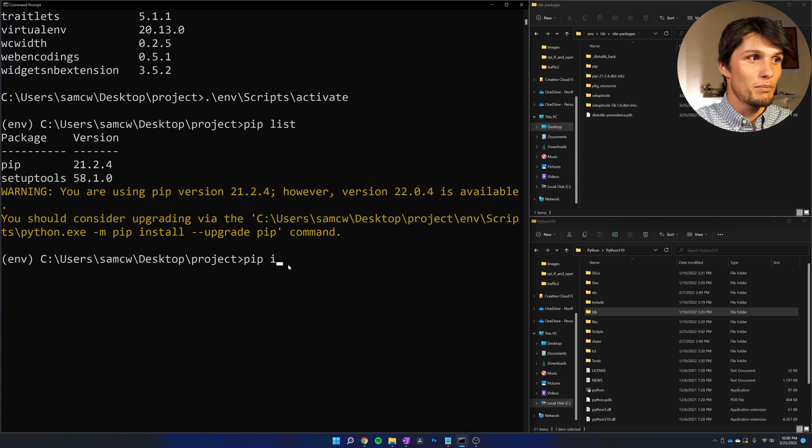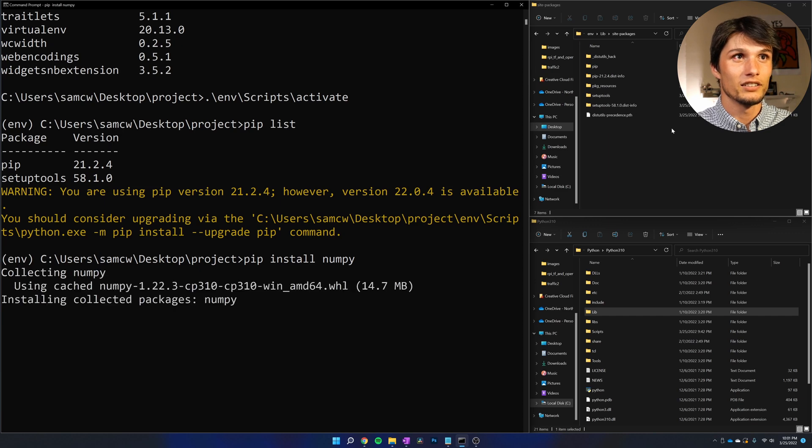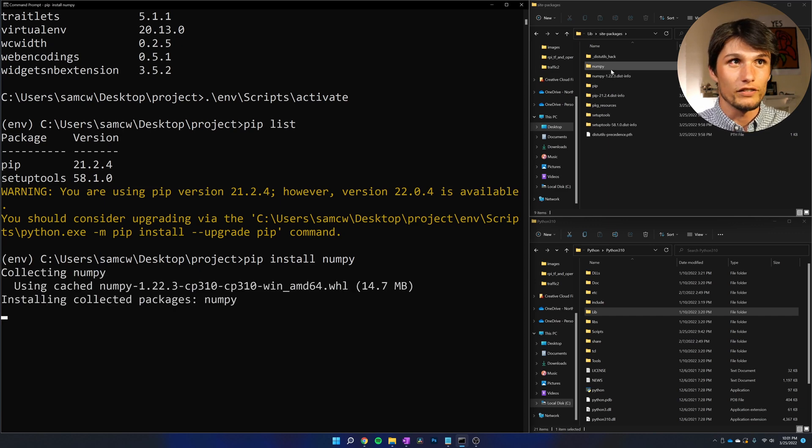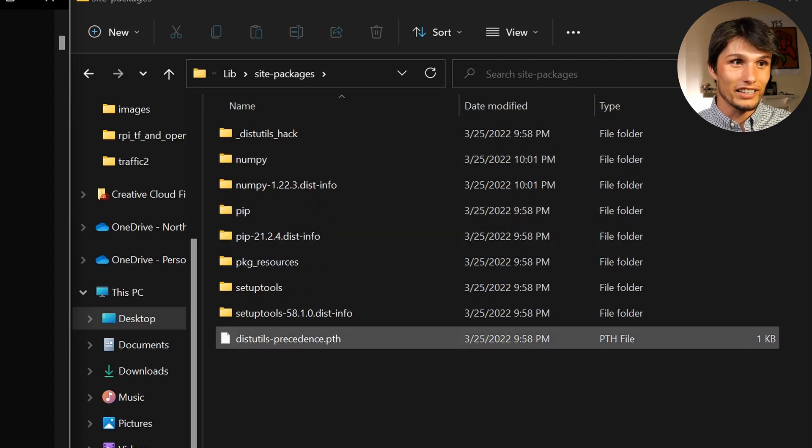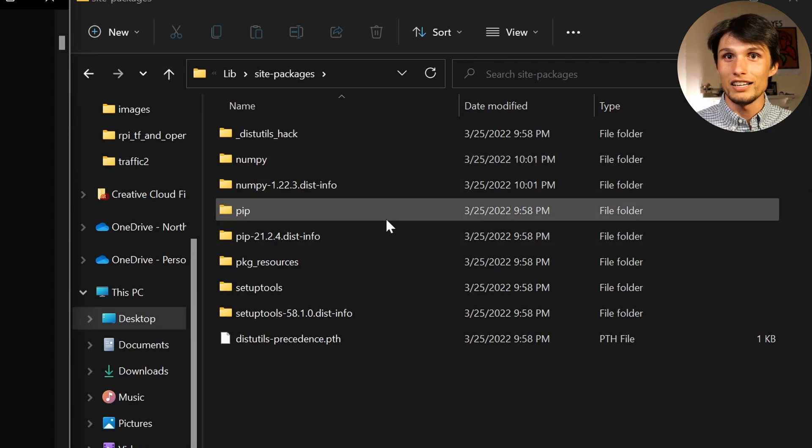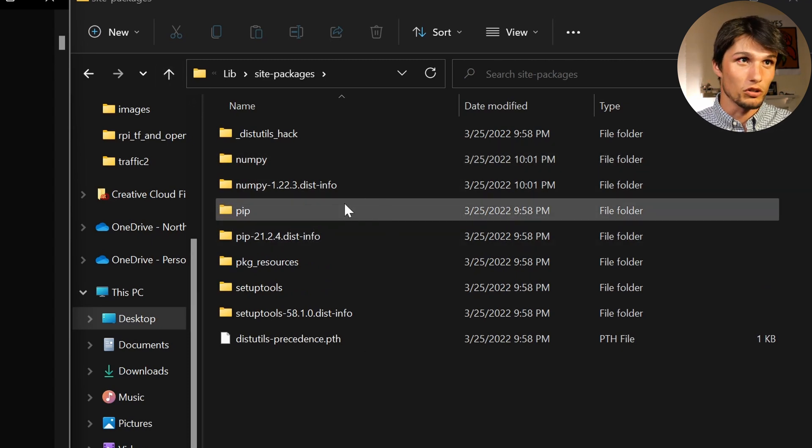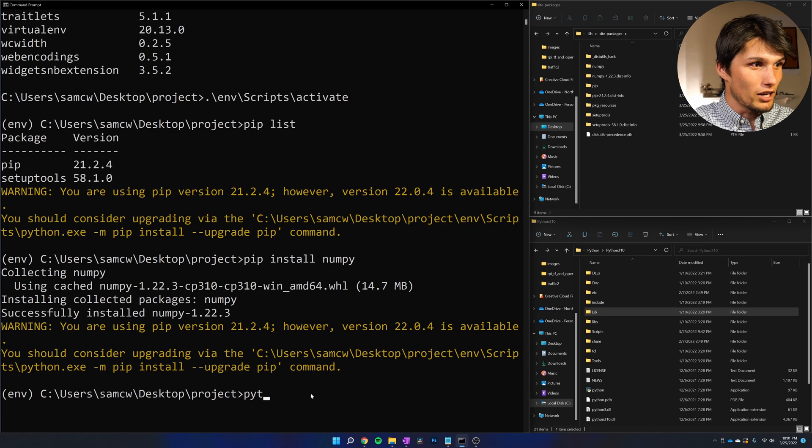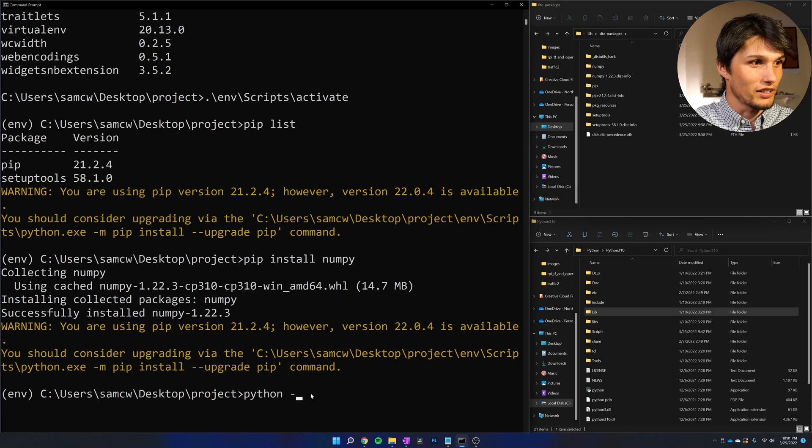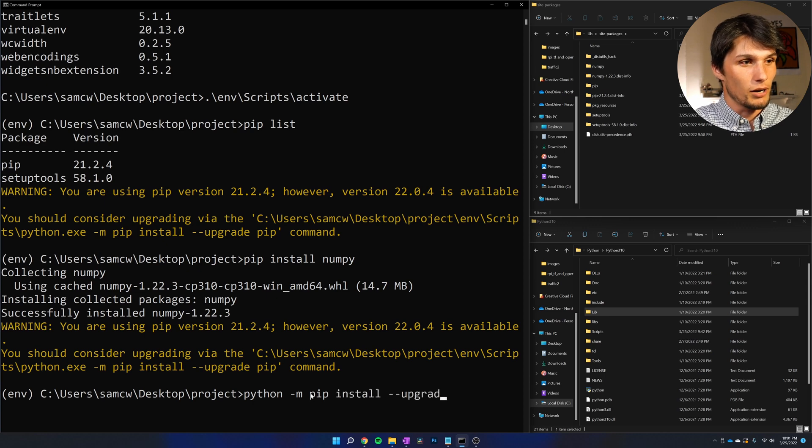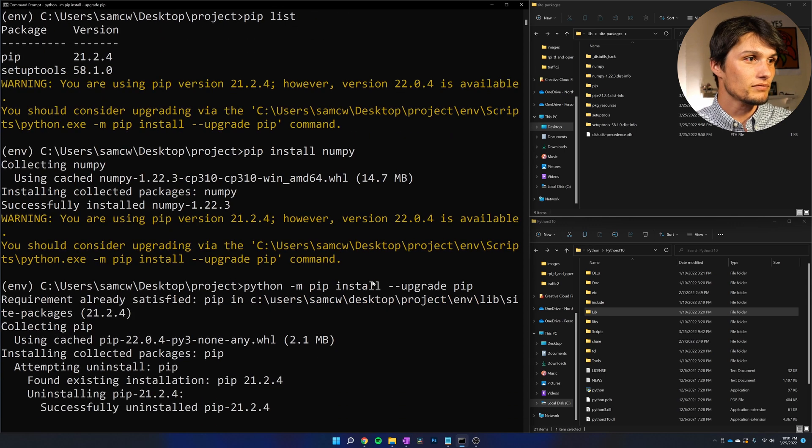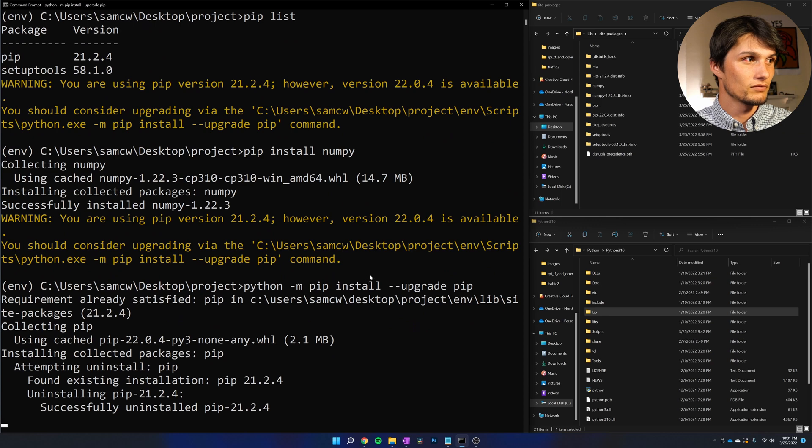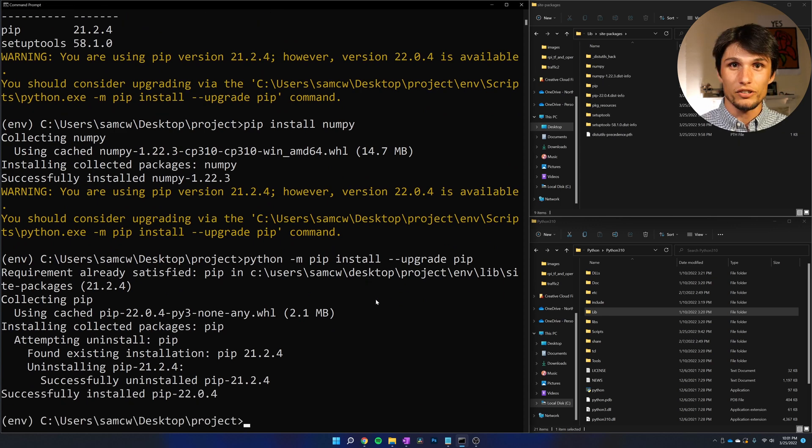Now if I run pip install numpy, all of a sudden this numpy folder shows up, and it does not get installed in my global Python—it only gets installed in this local Python environment. I'm going to quickly upgrade my pip: python -m pip install --upgrade pip. Okay, that's great.